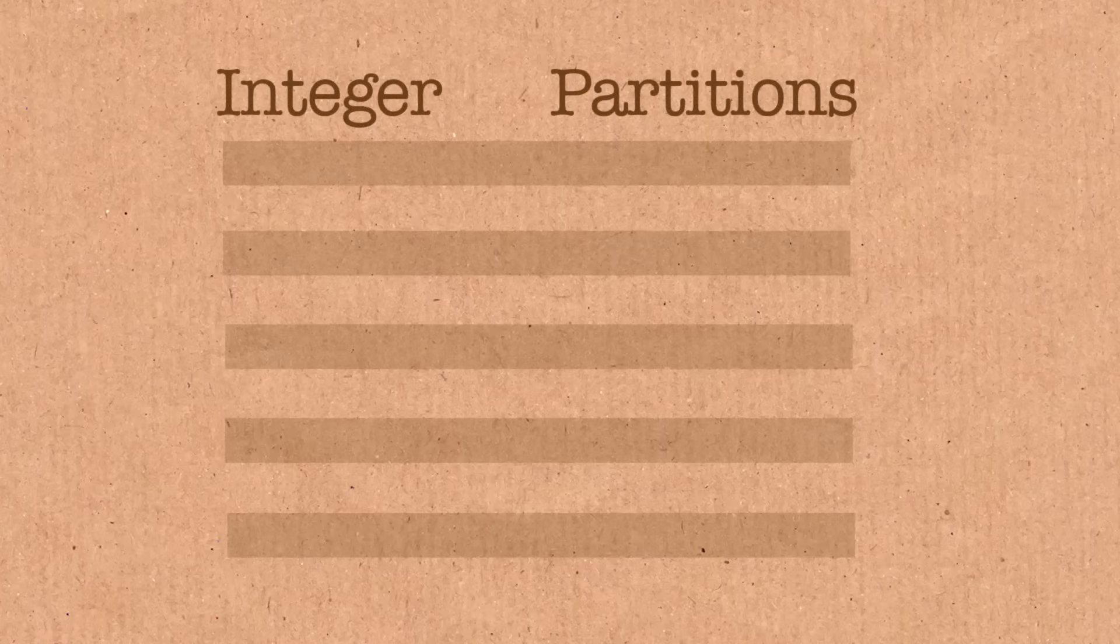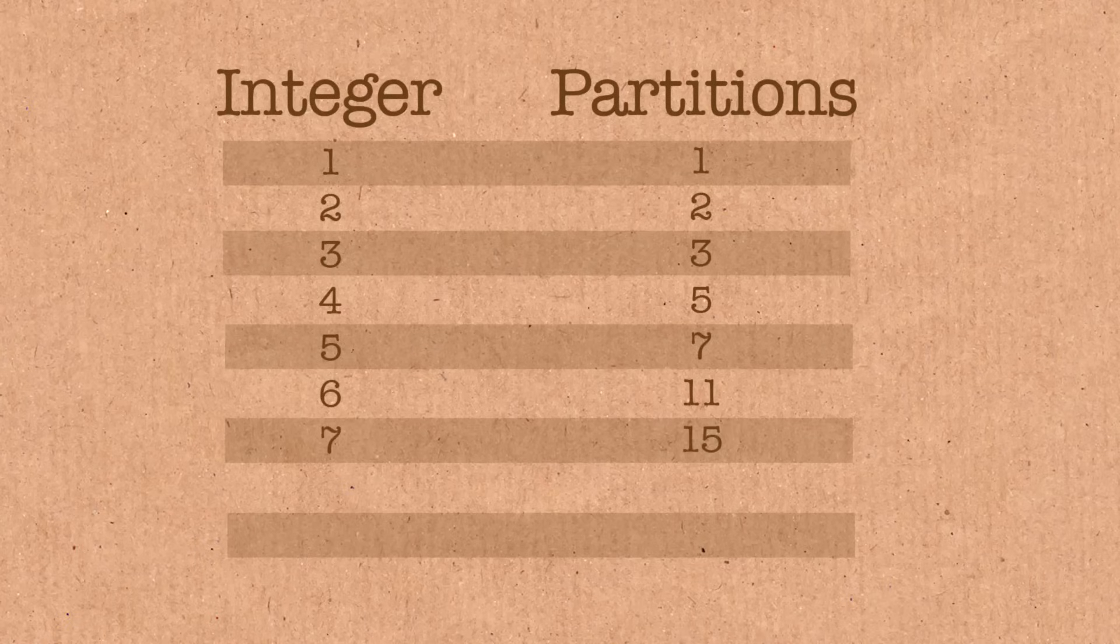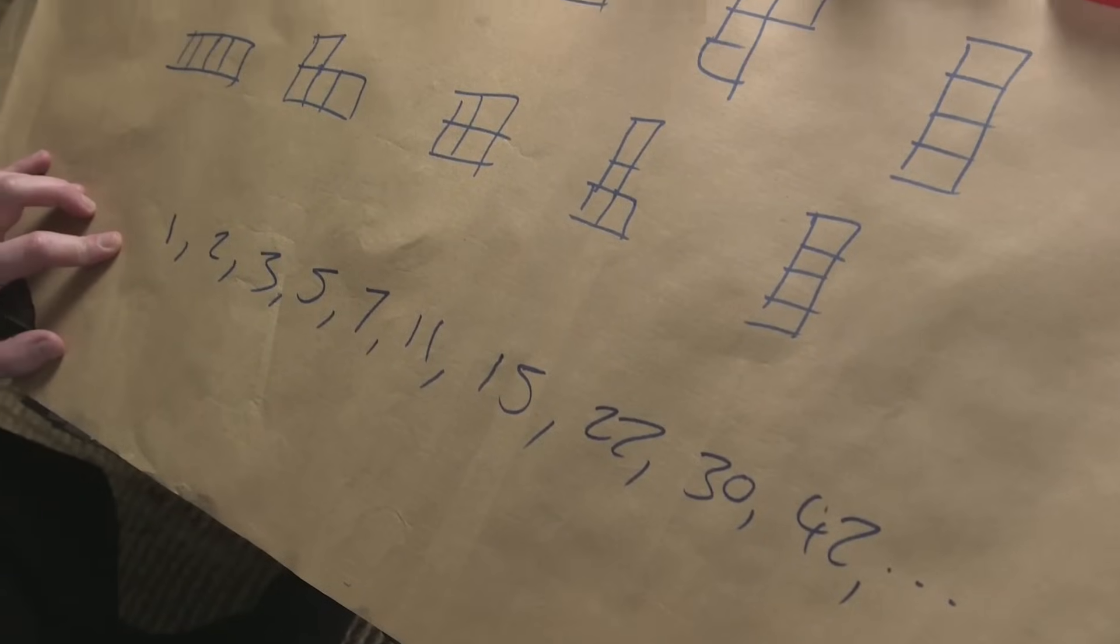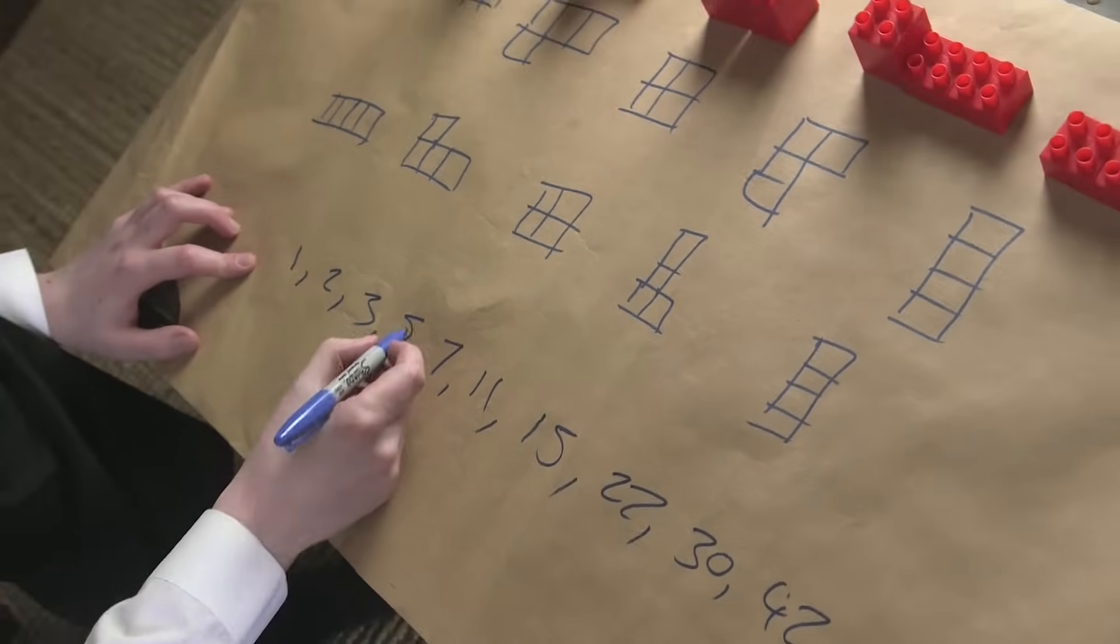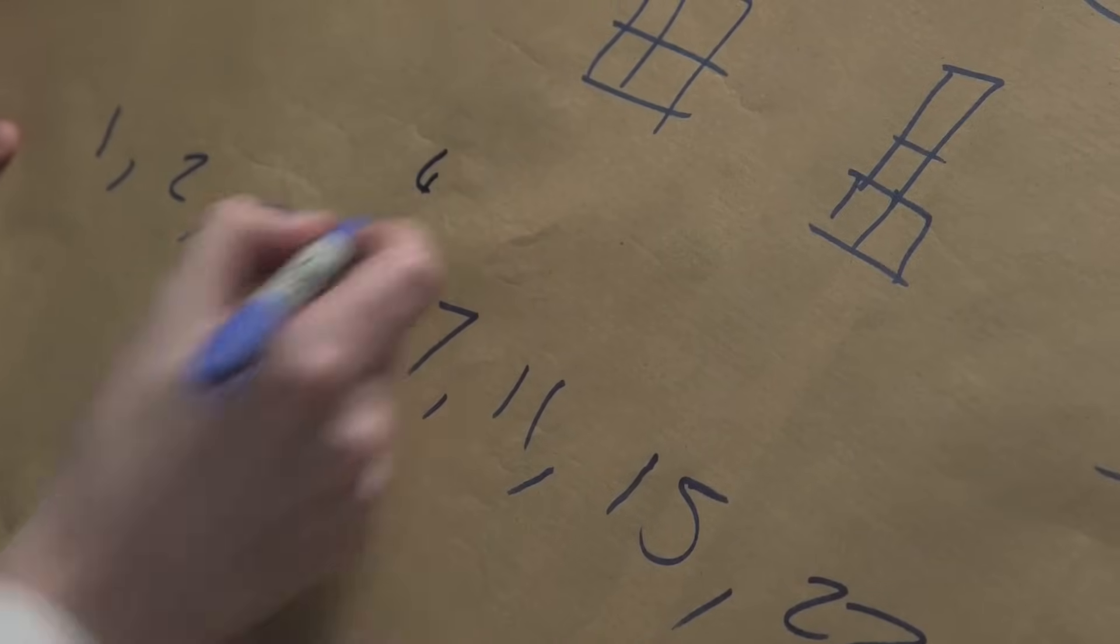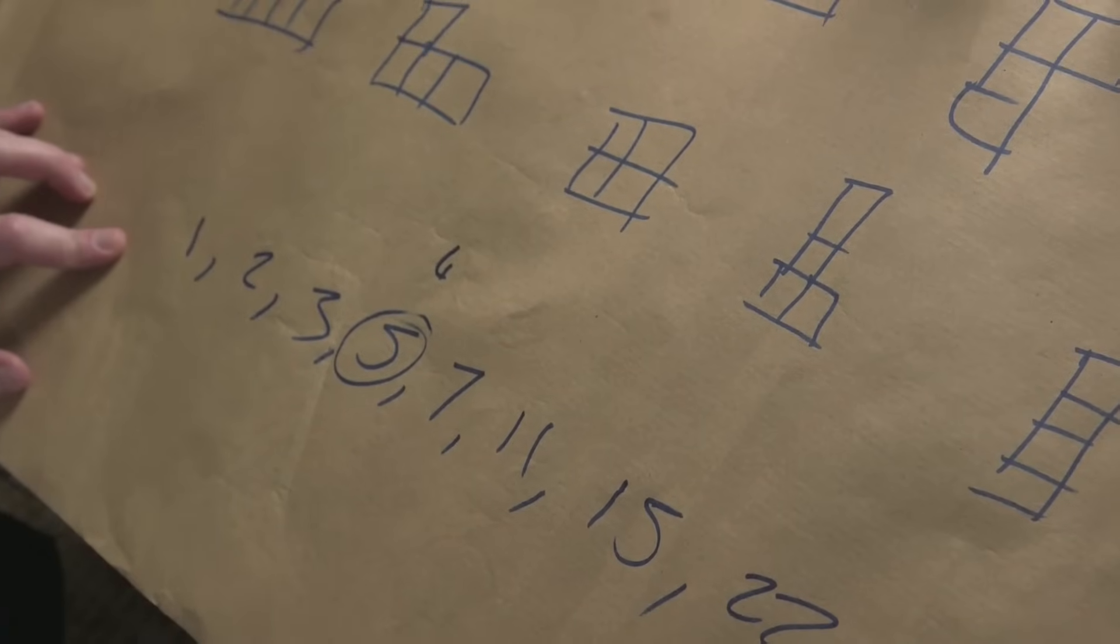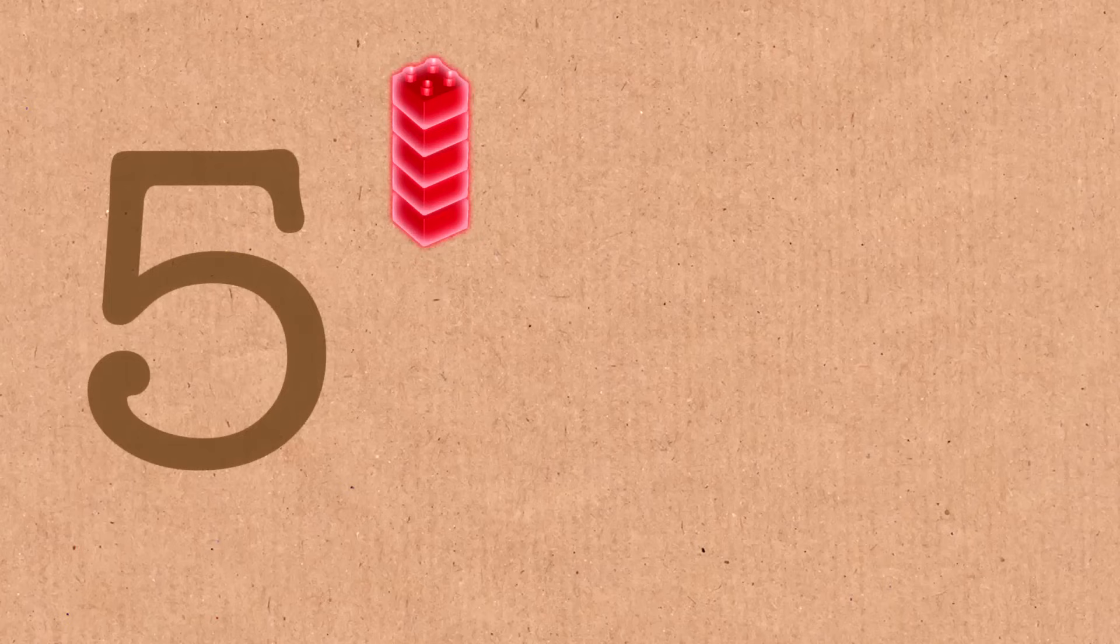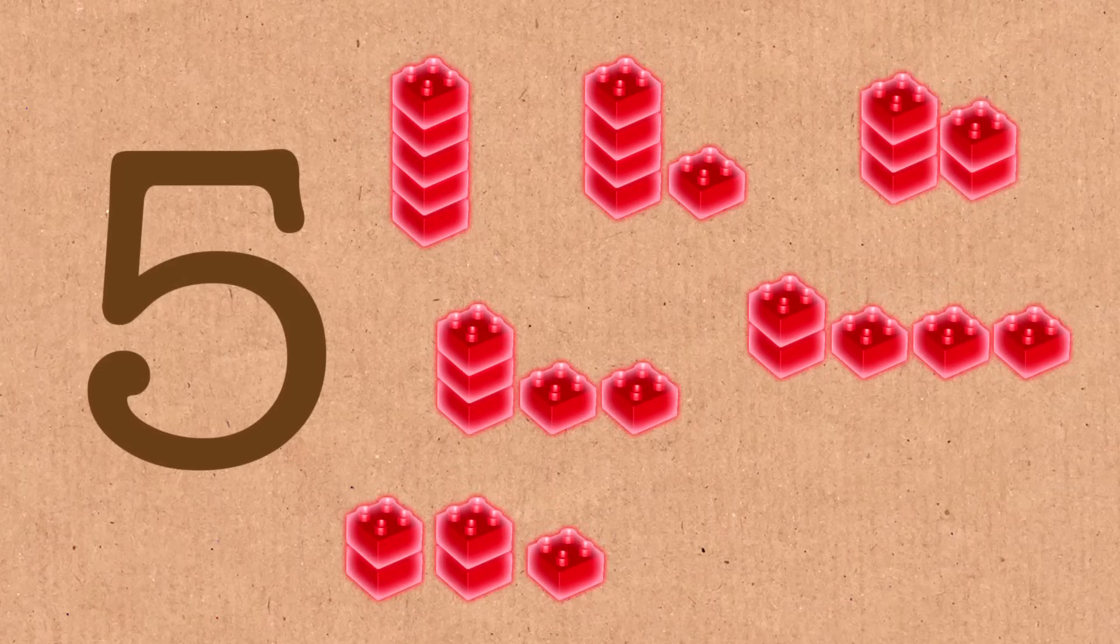So let's look at the sequence of partitions. So the sequence is this: one, two, three, five, seven, eleven, fifteen, twenty-two, thirty, forty-two, and so on like this. So when we were looking at partitions of four, that's this one here, there are five partitions of four. So if that's breaking down the number four, there are five ways of doing it. If you wanted to break down the number five, there'd be seven ways of doing it, and so on.